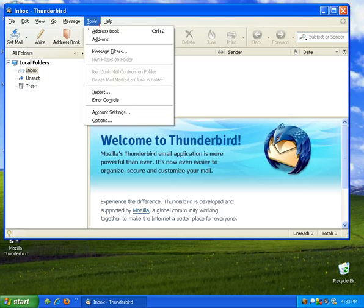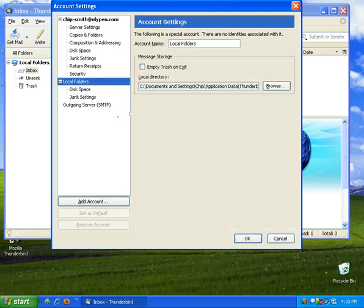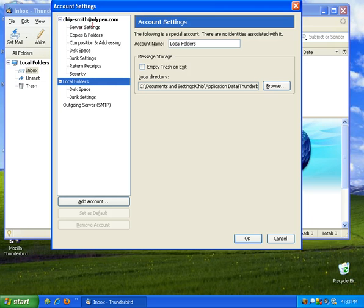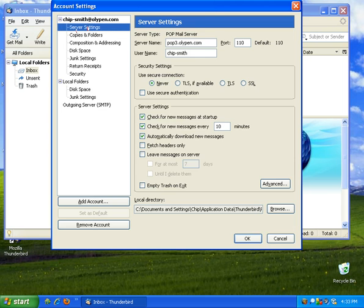So go ahead and click on tools at the top and click account settings. On the account settings here we've got to check a couple things. So underneath your account we're going to click on server settings and we want to make sure that we have check for new messages at startup. That's checked.